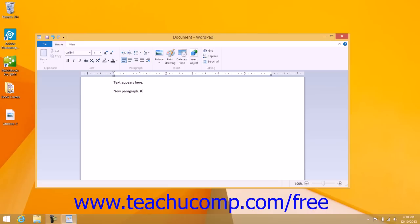You can delete characters to the left of your insertion mark by pressing the backspace key on your keyboard. You can delete letters to the right of the insertion mark by pressing the Delete or Del key on your keyboard.